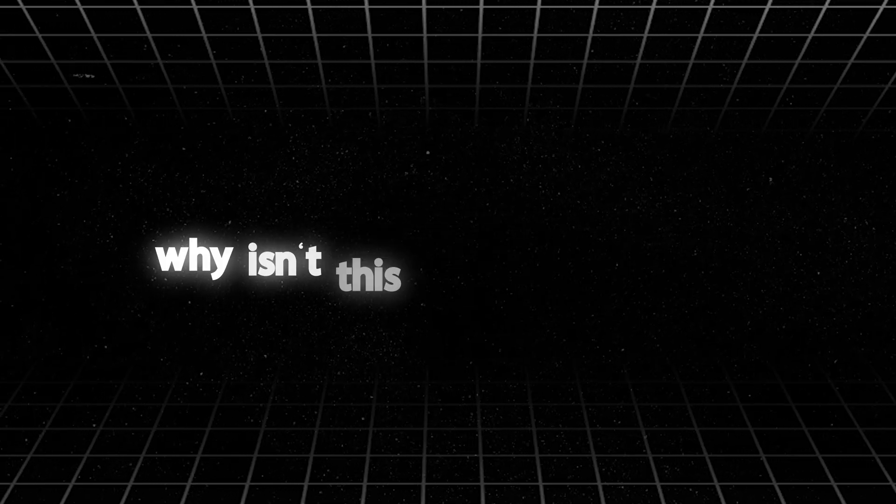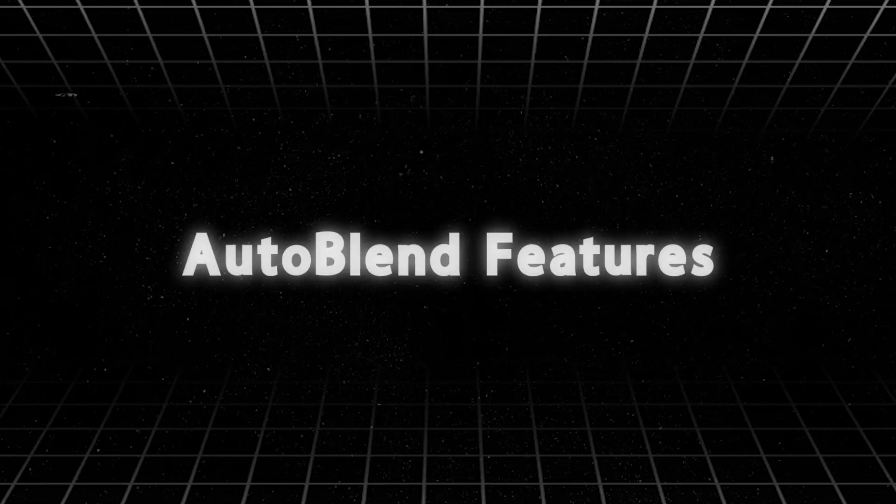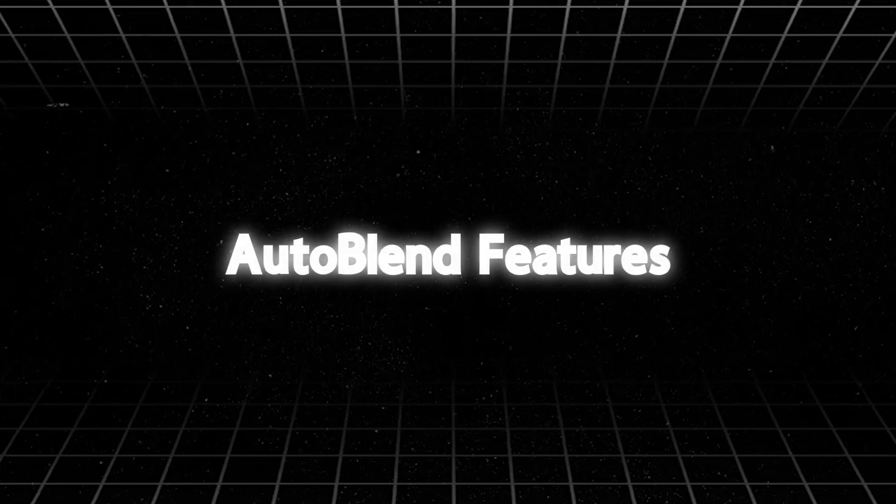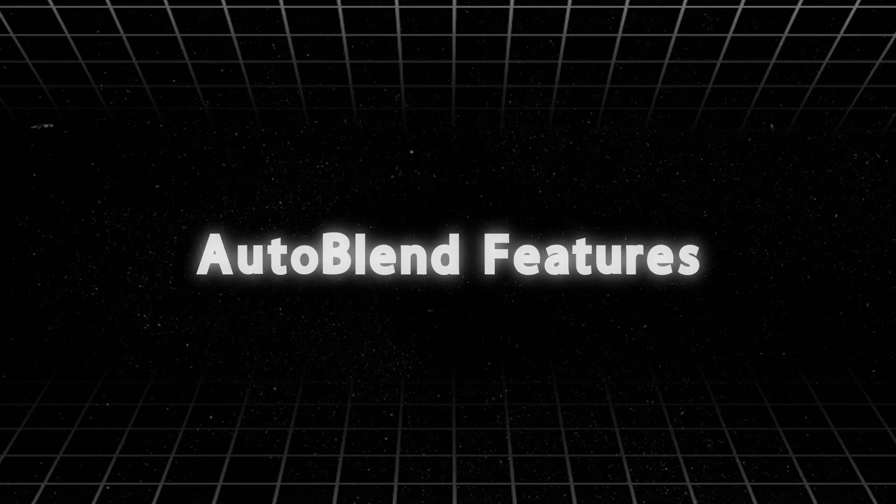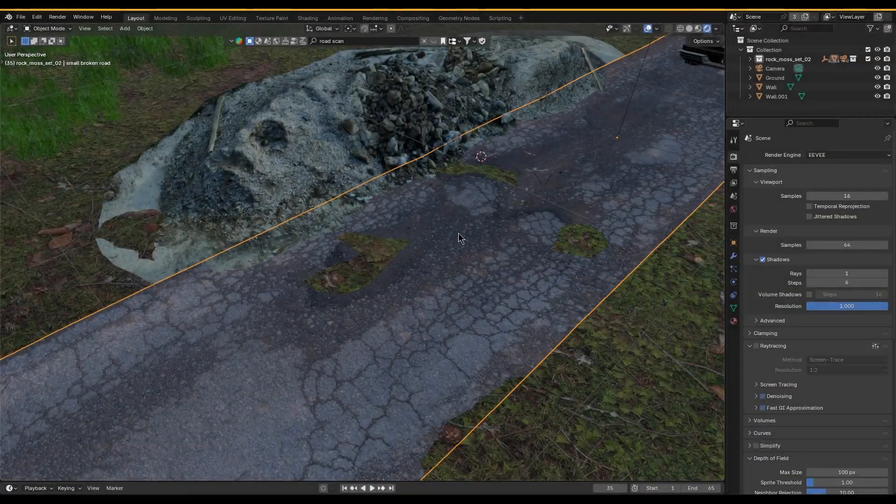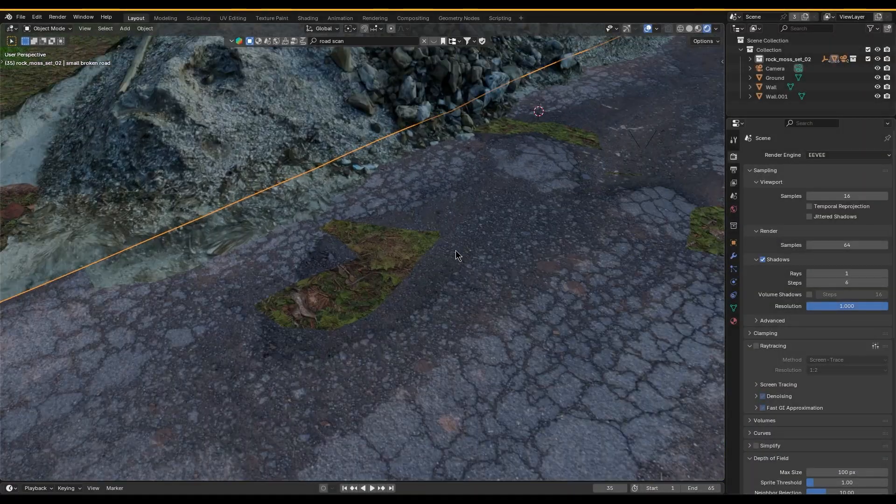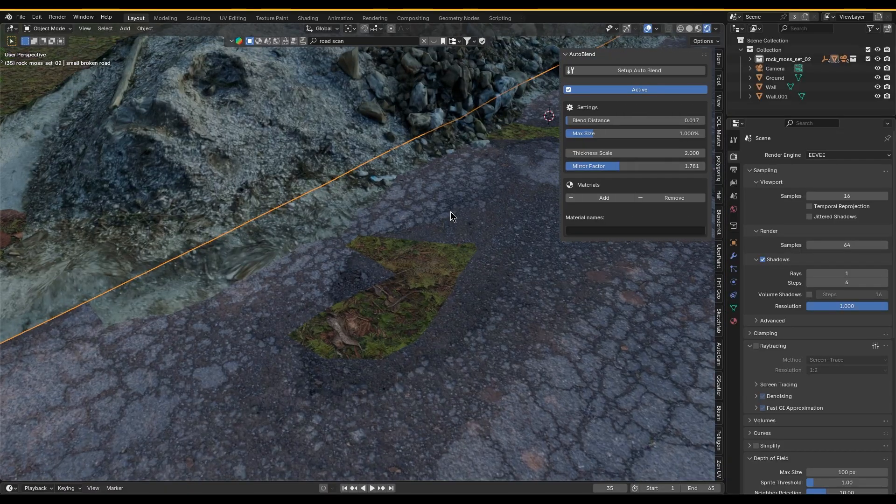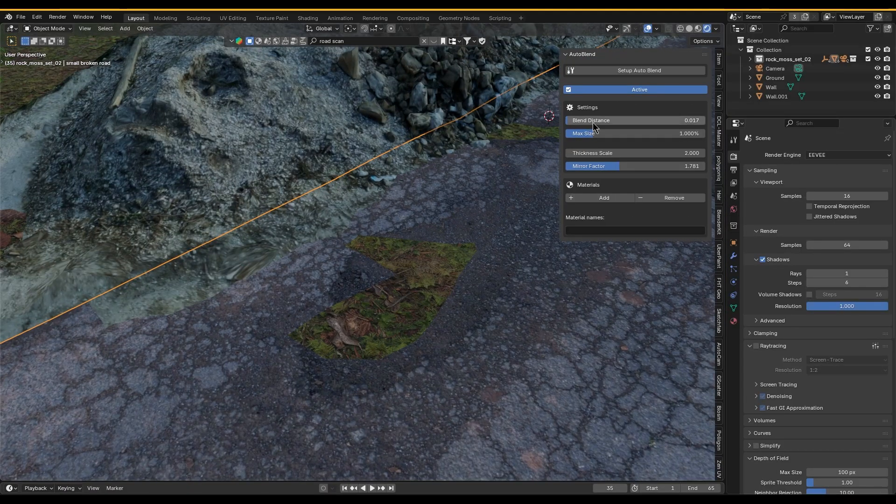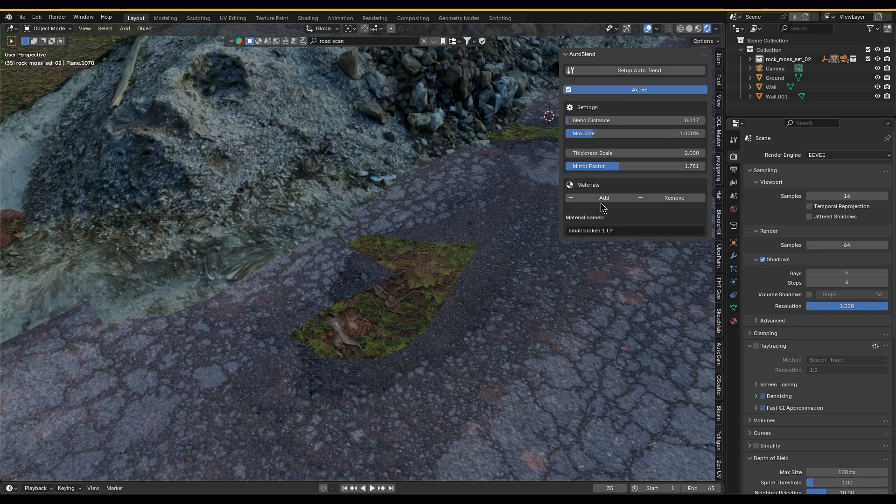Let's see what this add-on is all about. First of all, at its core, it works as a screen space post-processing effect, blending objects at render time independent of your scene's complexity or material setup.